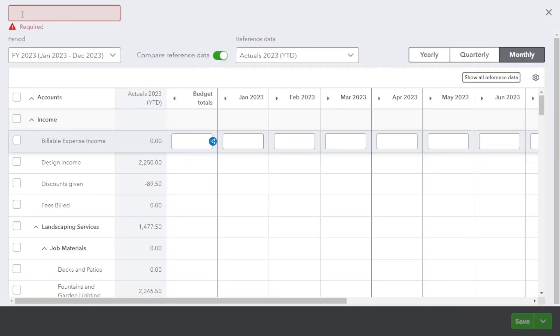Enter the budget name here. Here you can choose reference data from previous years.